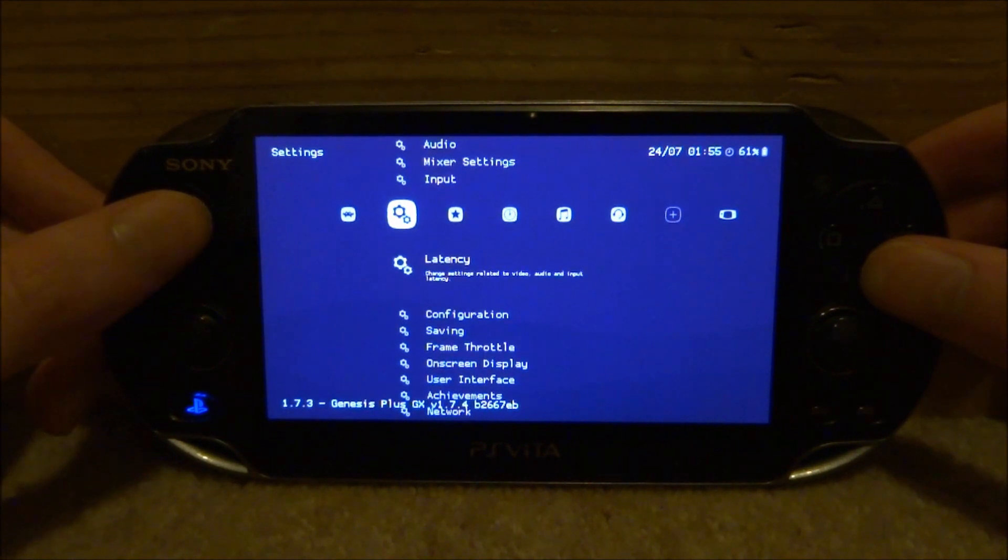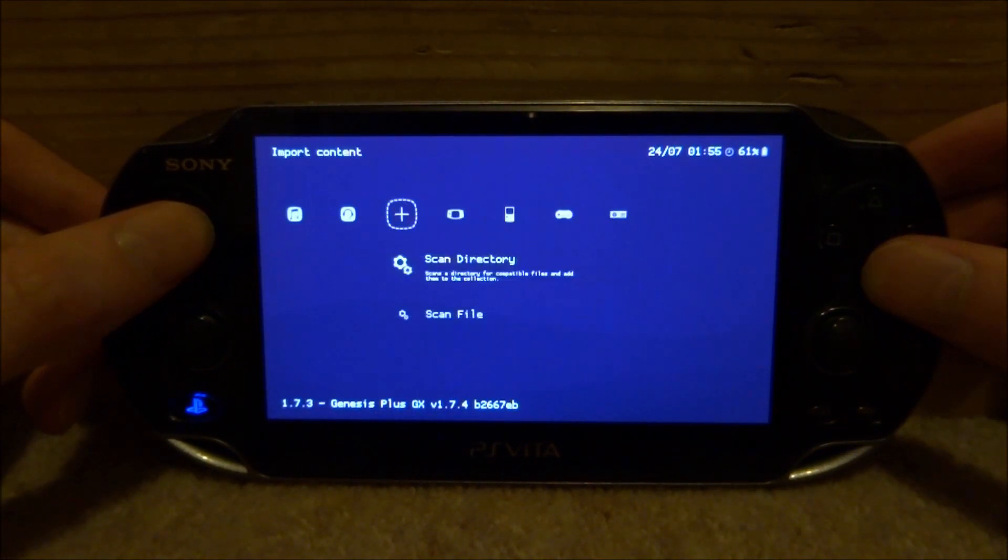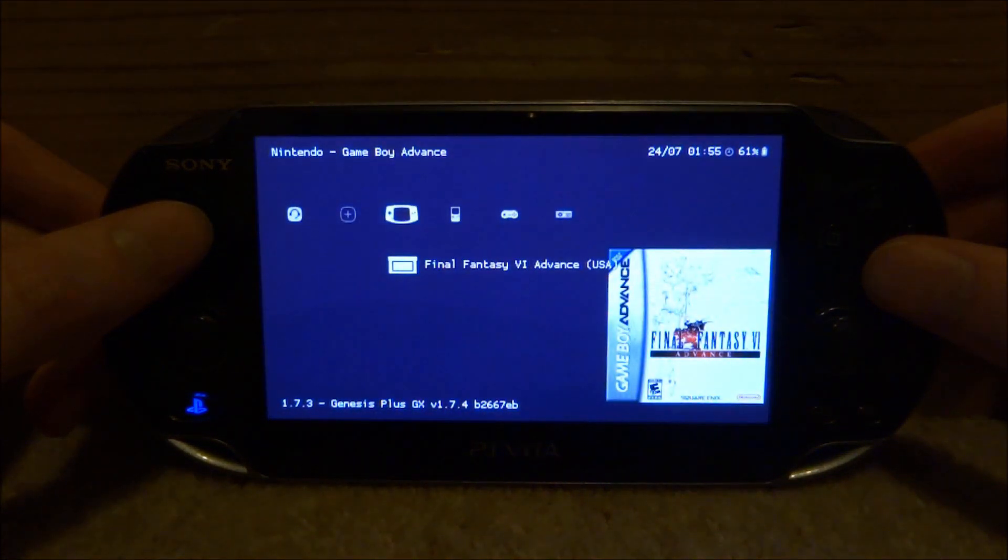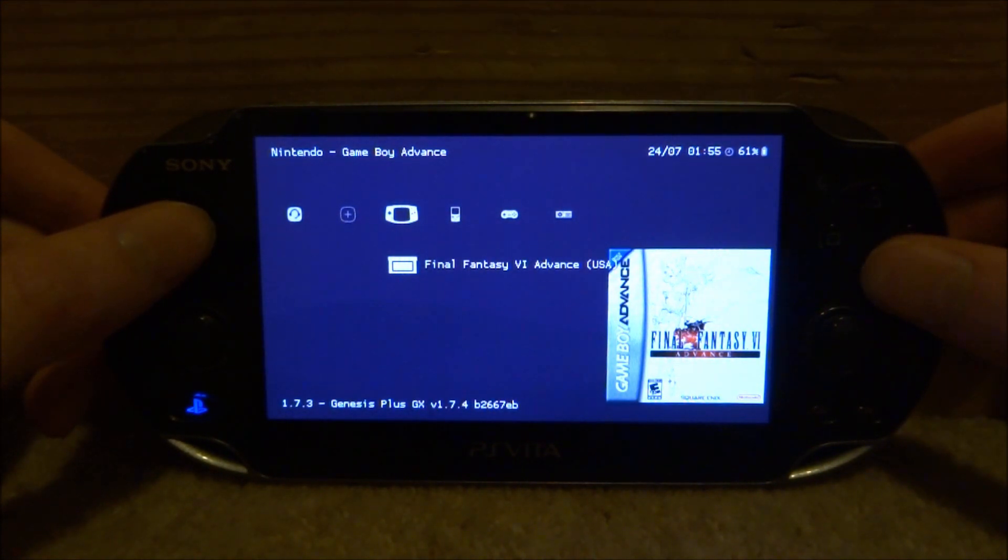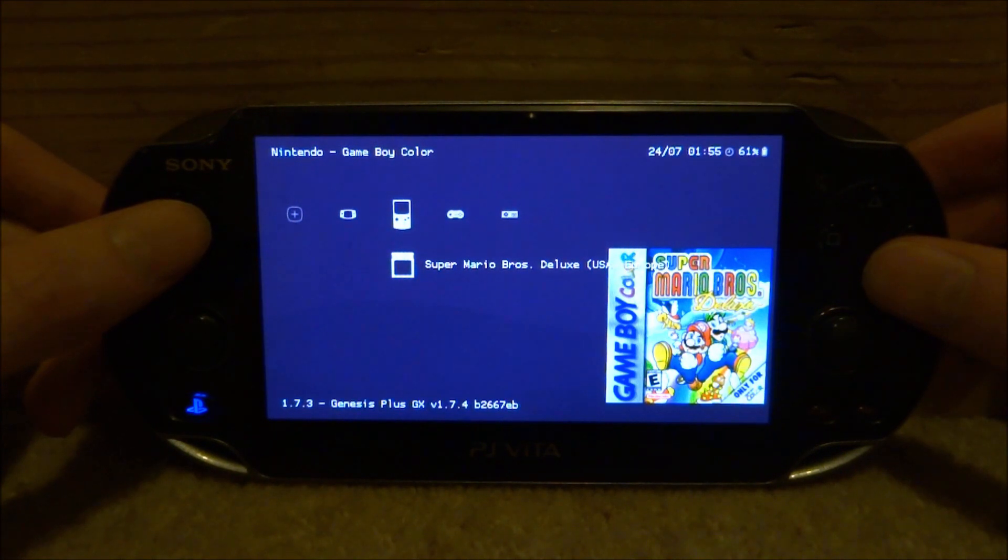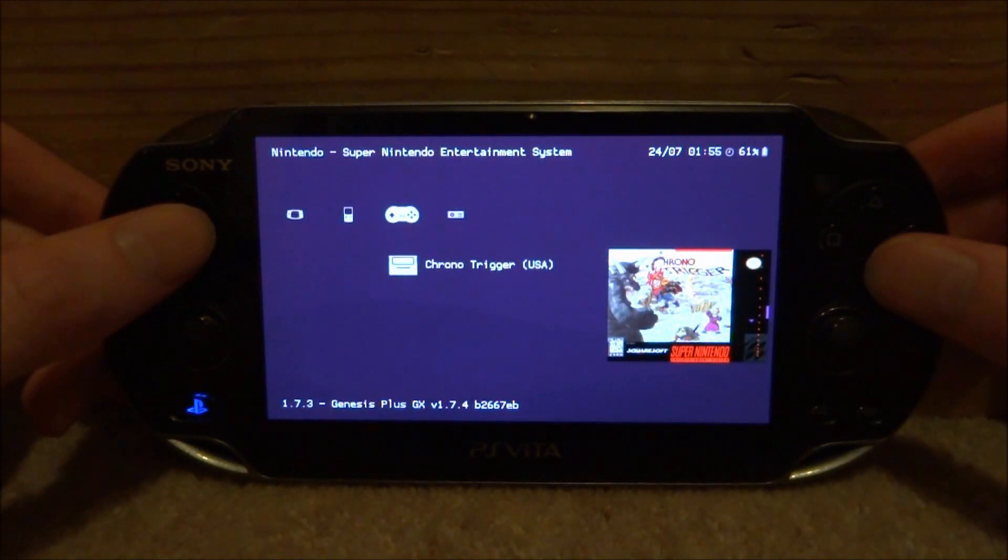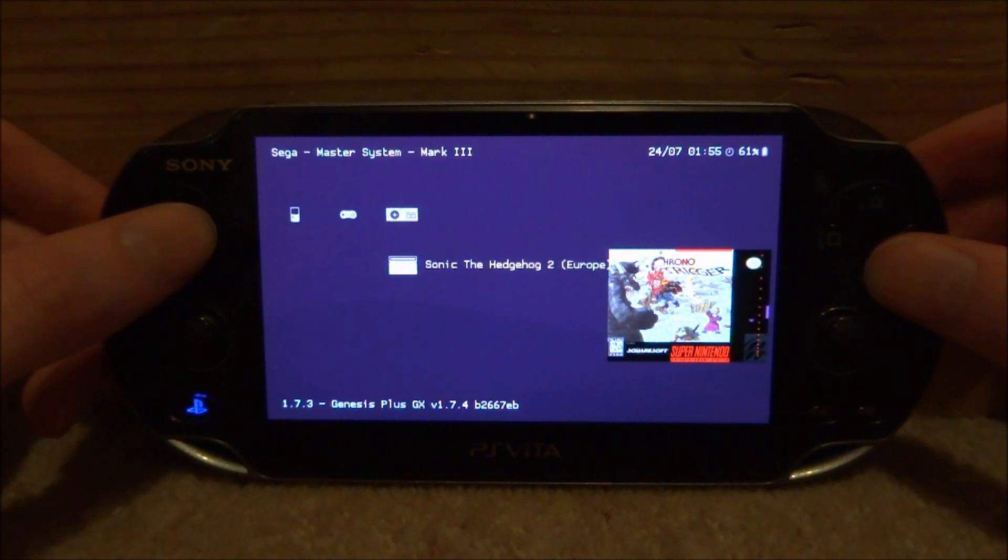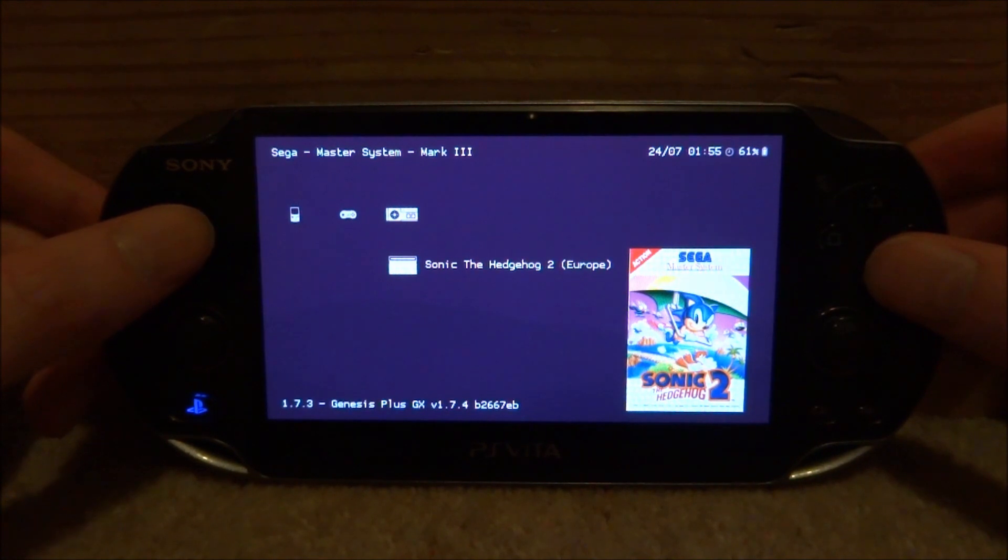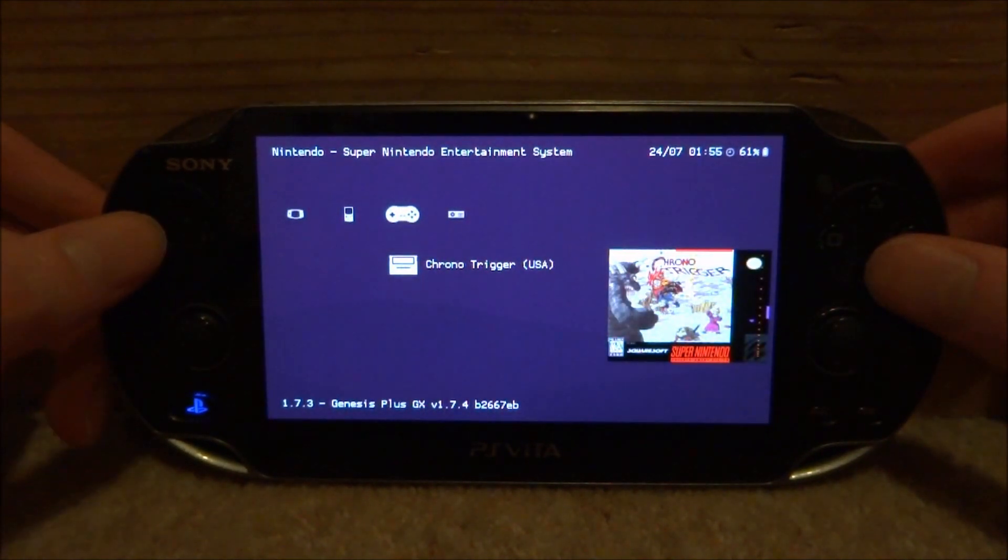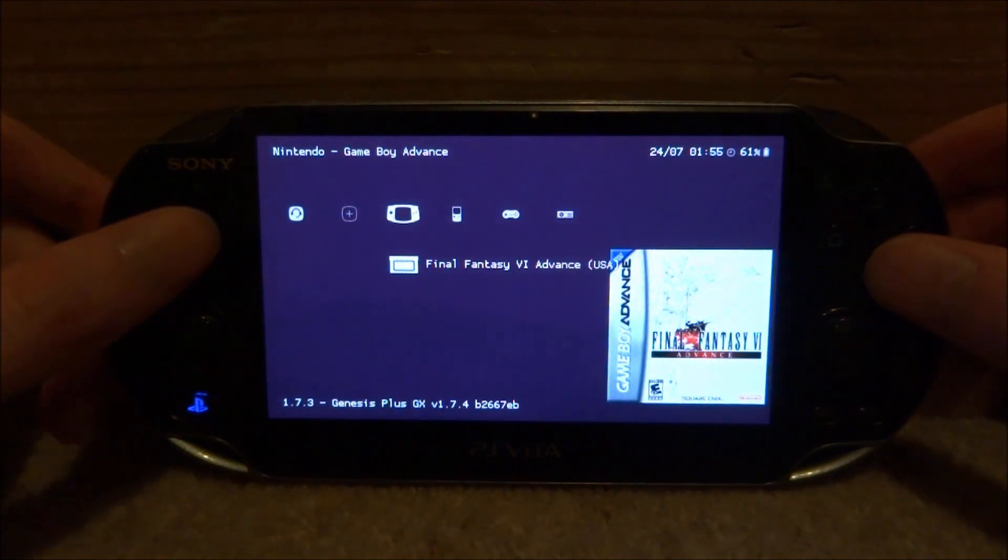Now just scroll along until you get to your ROM section. Here is Game Boy Advance - as you can see the Final Fantasy box art appears. Then we've got our Game Boy Color - the Super Mario Bros Deluxe art appears. And then we've got Super Nintendo - as you can see the Chrono Trigger art appears. And then we've got Sonic the Hedgehog 2. So that is probably the easiest way to get working box art on your RetroArch emulator for the PS Vita.